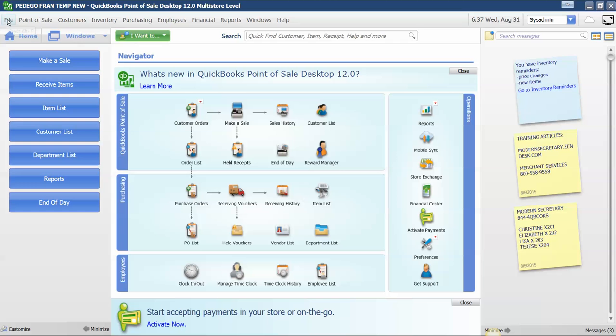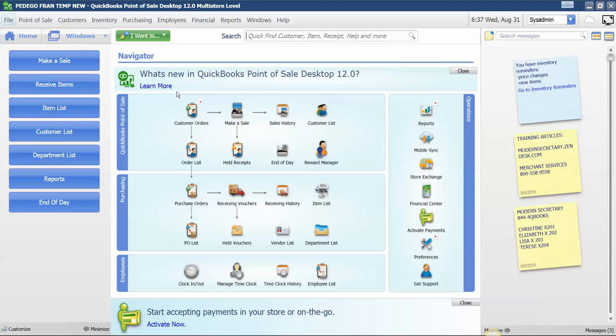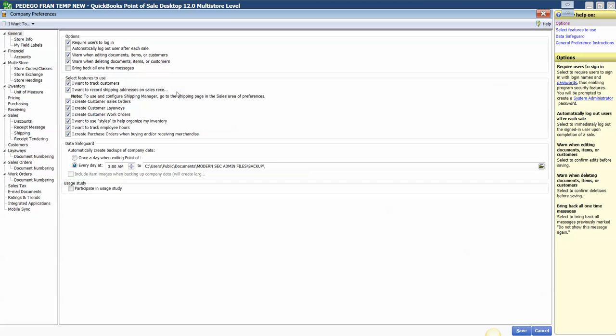From the File drop-down menu, we're going to choose Preferences, Company. And over here in the far left, we're going to scroll all the way down past the general tab, layaways, down to the work orders.